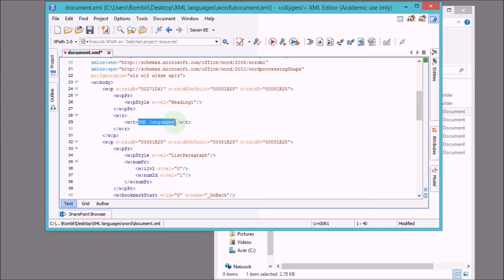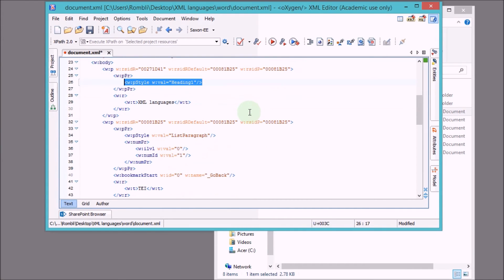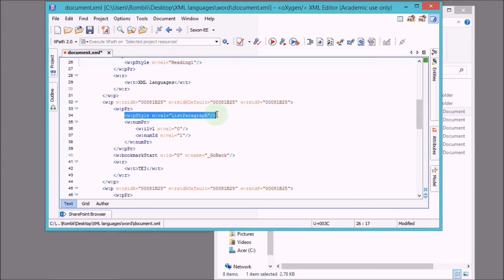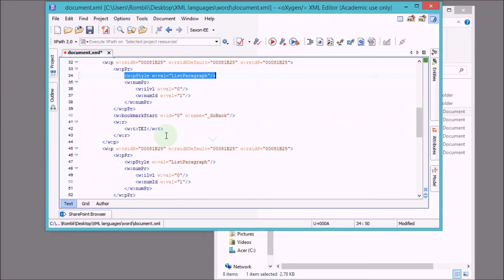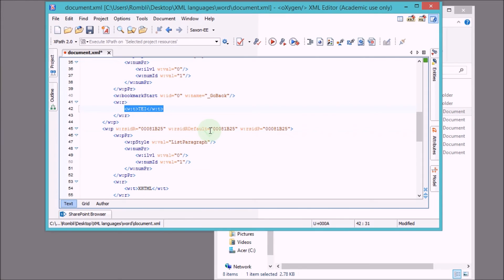And in Oxygen you can see that the syntax is basically highlighted, the XML syntax. And here we have our heading, XML languages. And we can make out that there is a heading, that this is basically a heading by the markup that is surrounding it. So here we have paragraph style and there is our paragraph style text that is encoded in paragraph style.